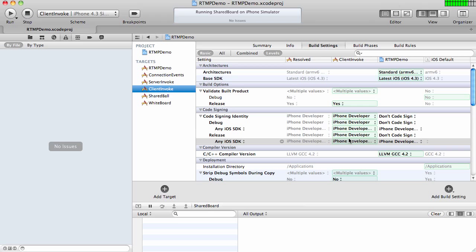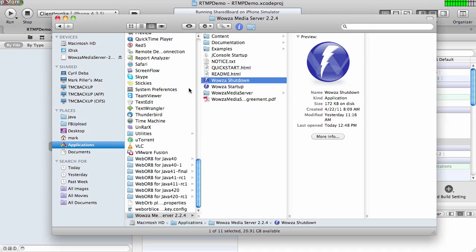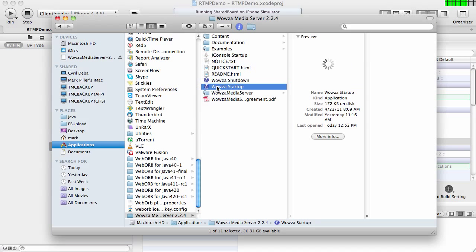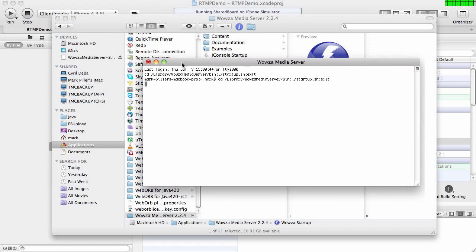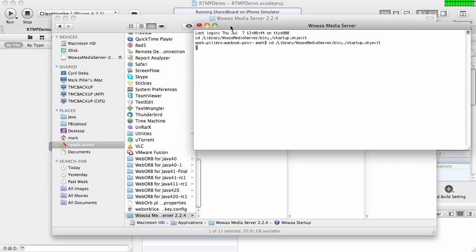First of all, I'm going to start with a demo and then dig into the code just to demonstrate how things work from the coding perspective. First of all, I'm going to run Wowza Media Server. Here it is. The server is running.